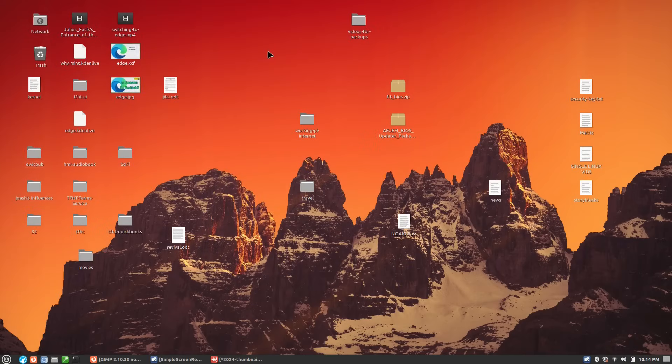Welcome back to Switch to Linux. We just have a very brief video here off camera. We are in a town where I don't have enough internet to stream tonight, so I thought I'd get this brief video up.